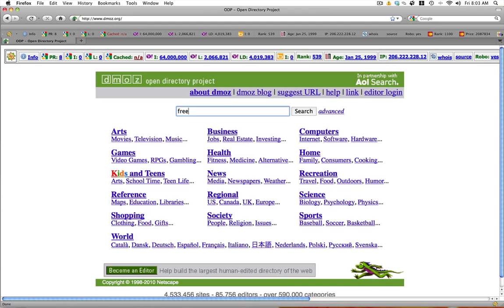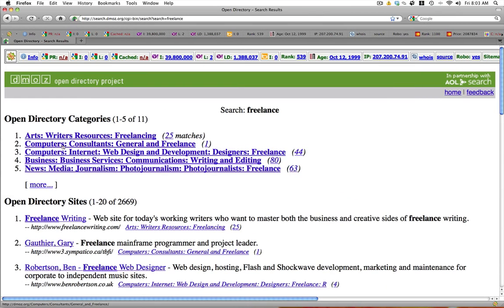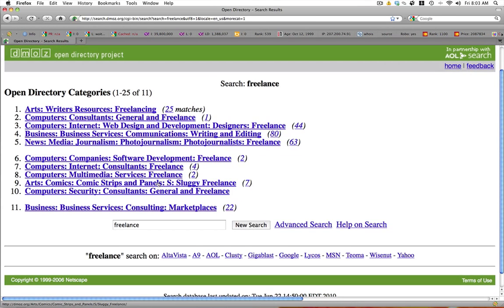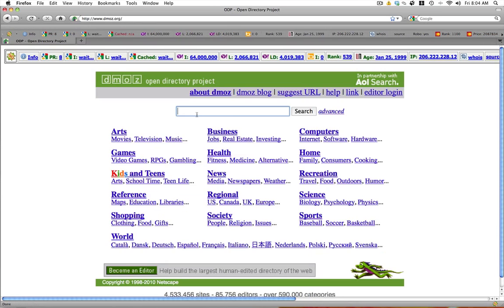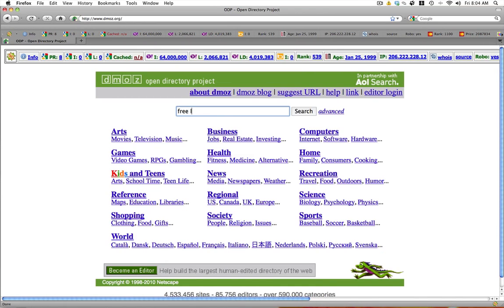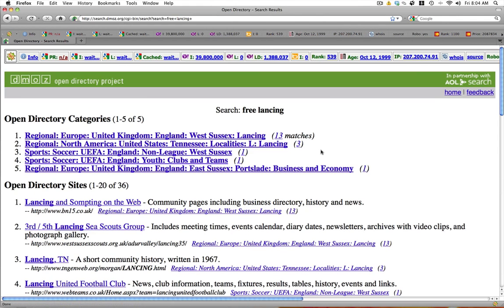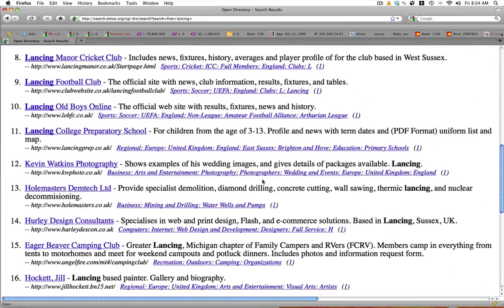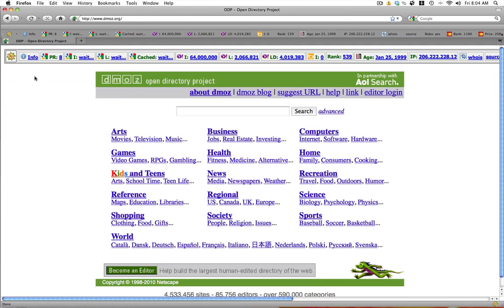If you don't want to browse by category however you can search for stuff using the search feature. So we'll search for freelance, for example for Orange Slice. And you'll see Arts, Writers Resources, Freelancing, Computers, Consultants, General and Freelance. We can click on more and there will be more listed there. One thing to keep in mind is that the search engine really isn't that smart. And so if I do something like type in freelancing like this, it wants to bring up various sports and other things not relative to what I'm looking for. So just keep in mind when you're searching for something that you might have to do multiple searches.